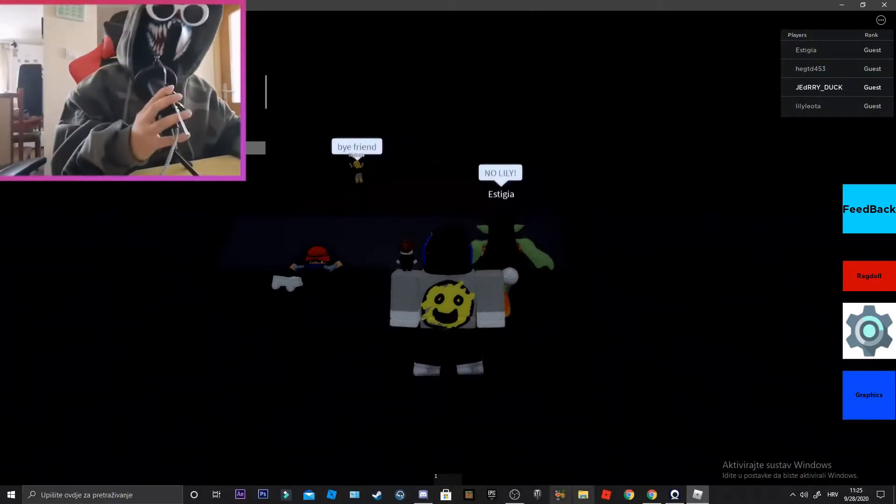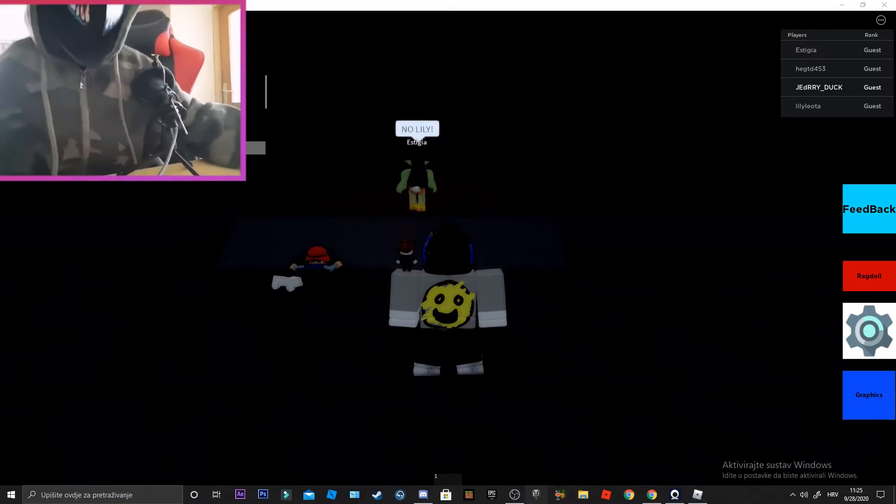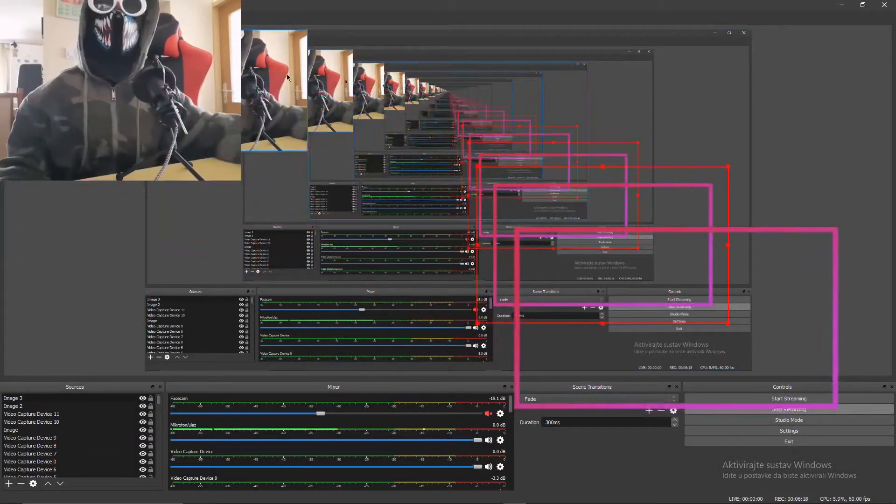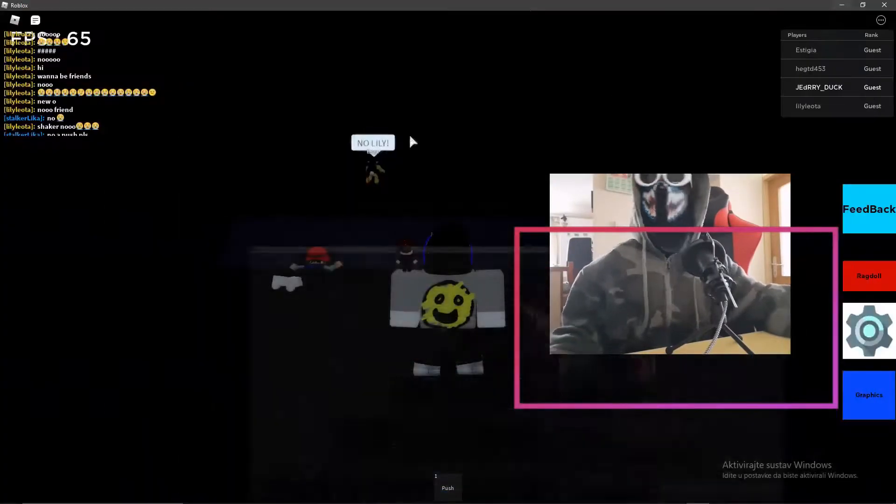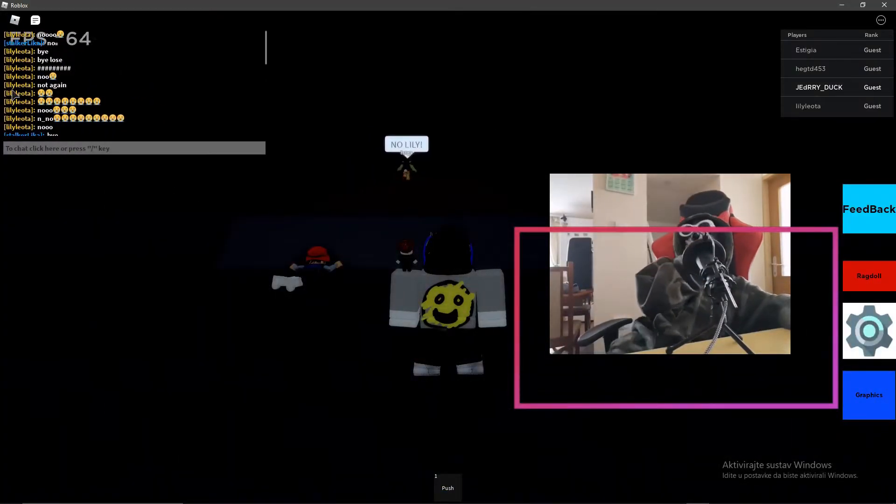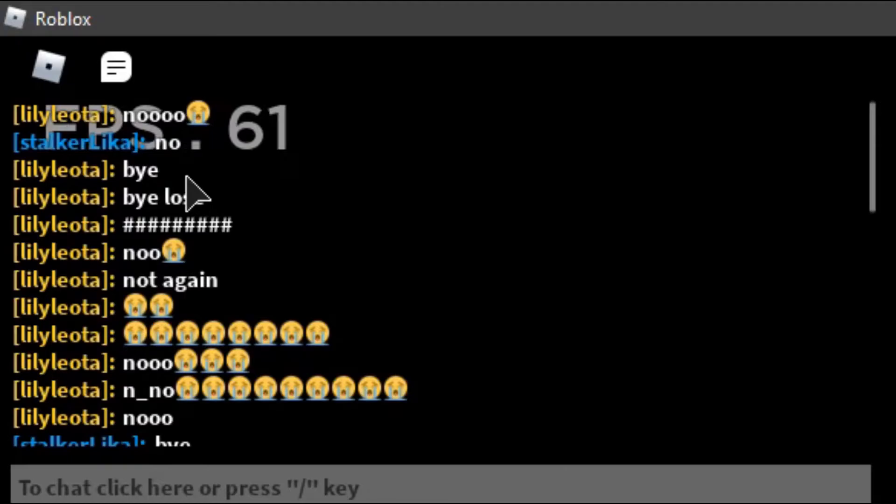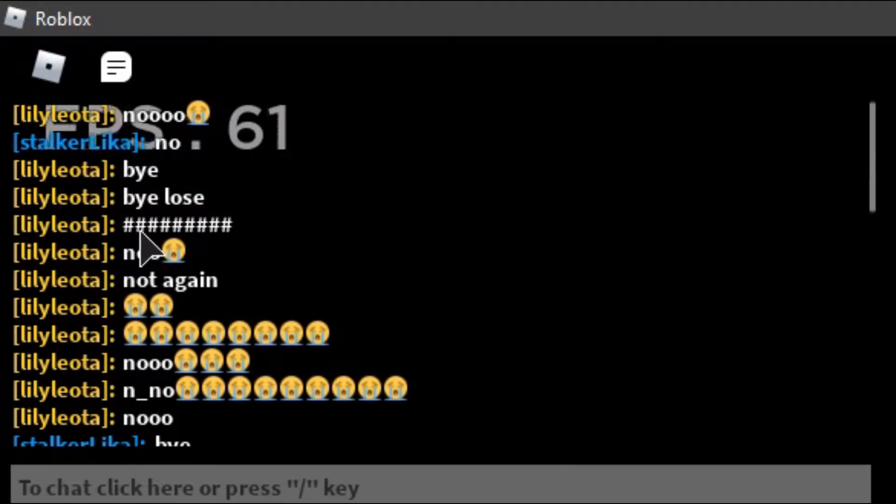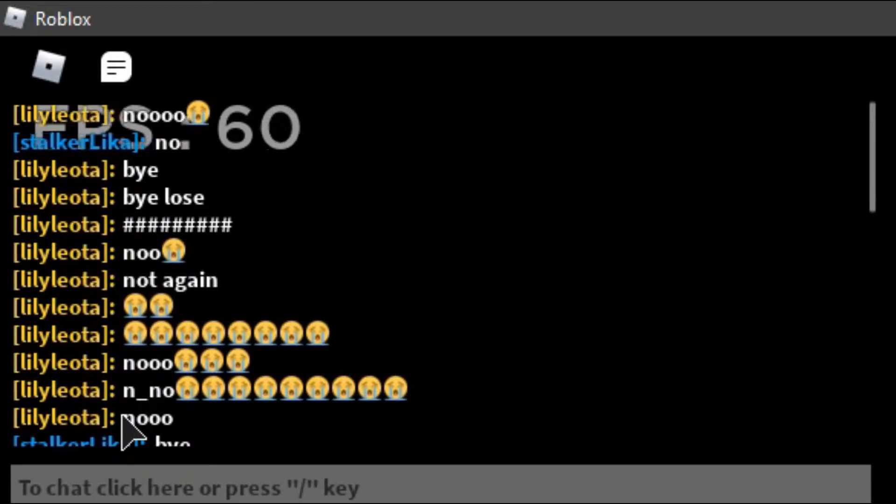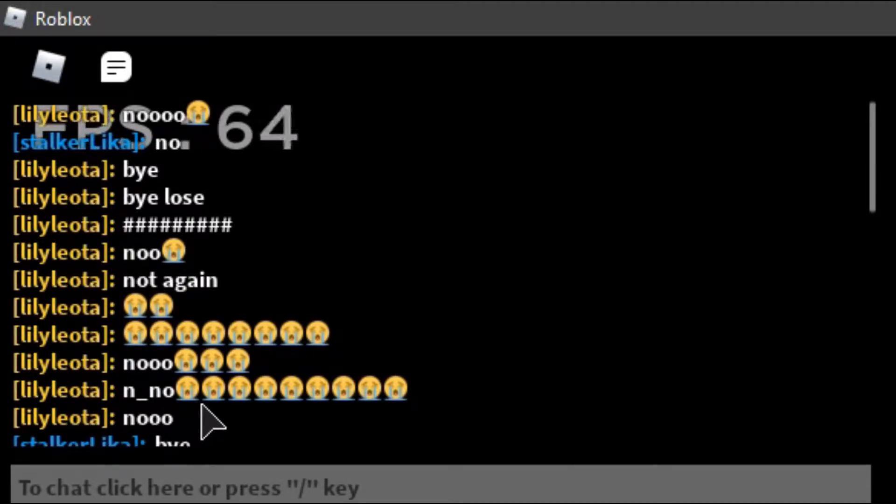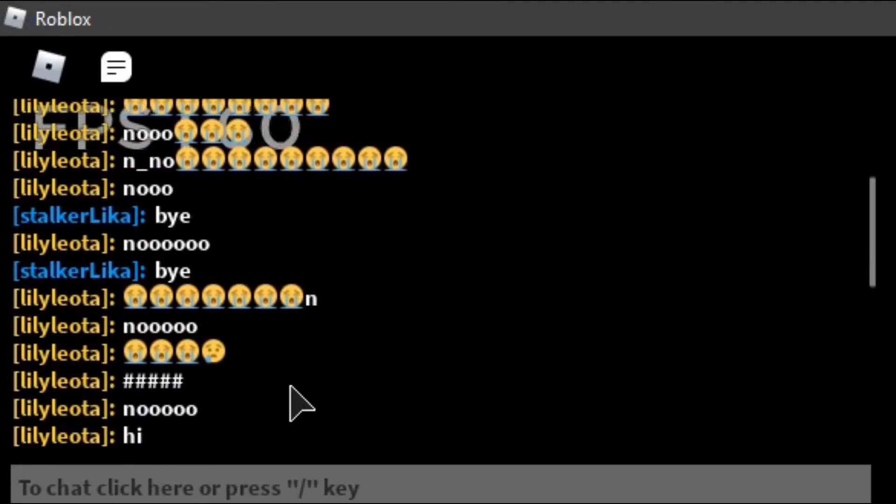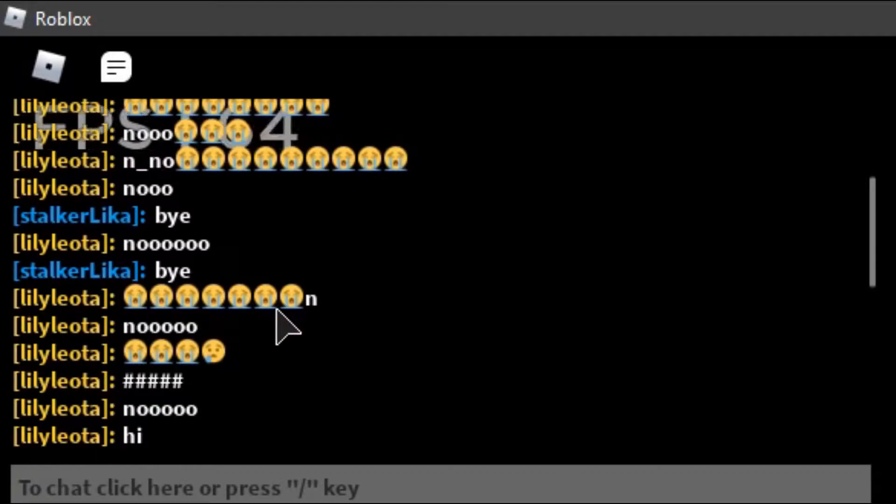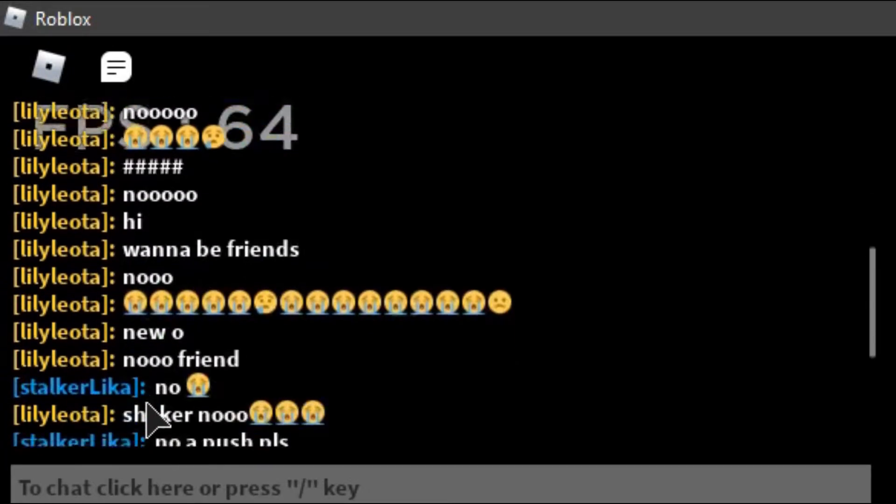Wait, let me move my face cam. I need you guys to see this chat. This is literally the best chat ever. It's just "no, bye, no, hi" repeated over and over.